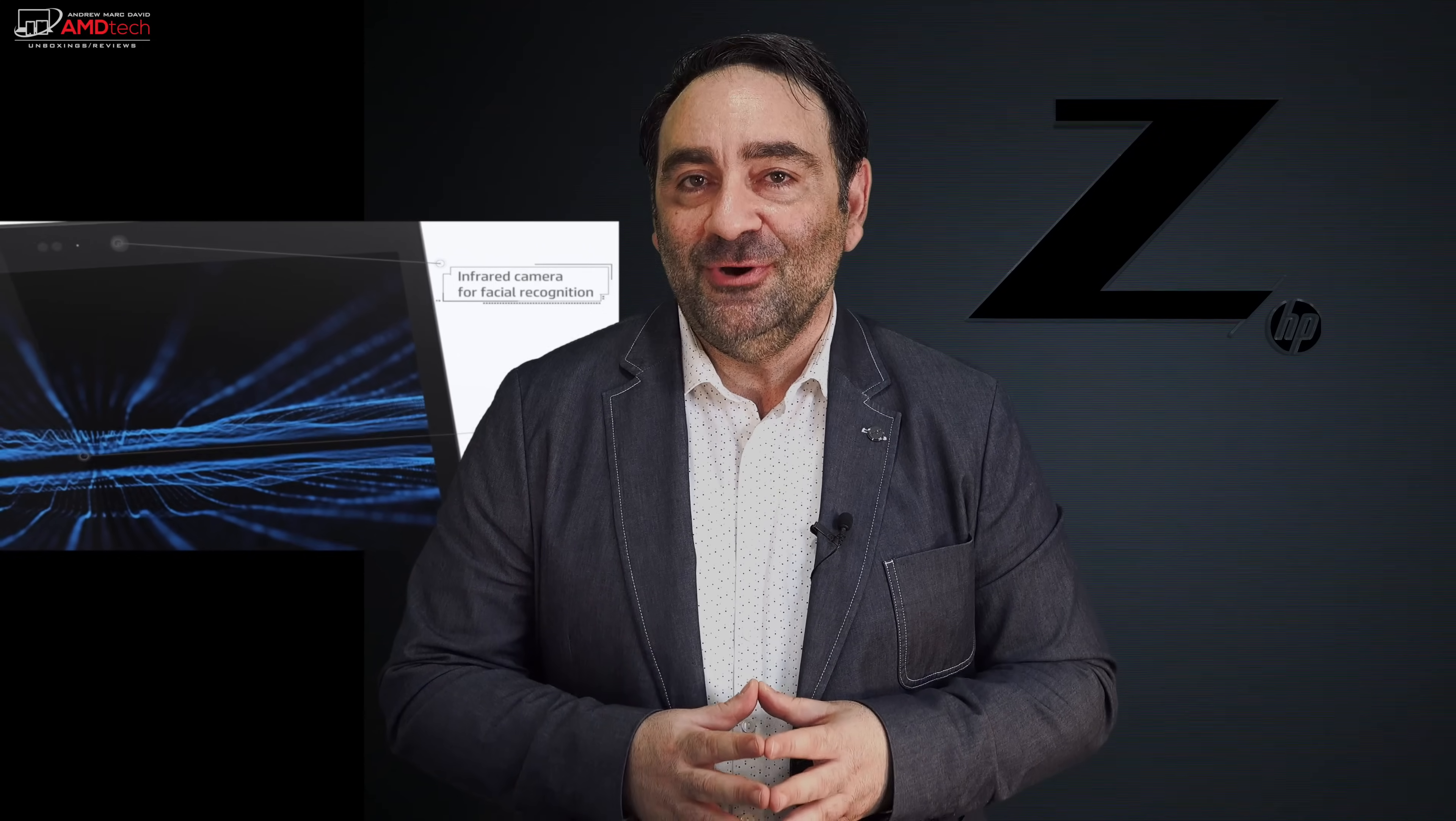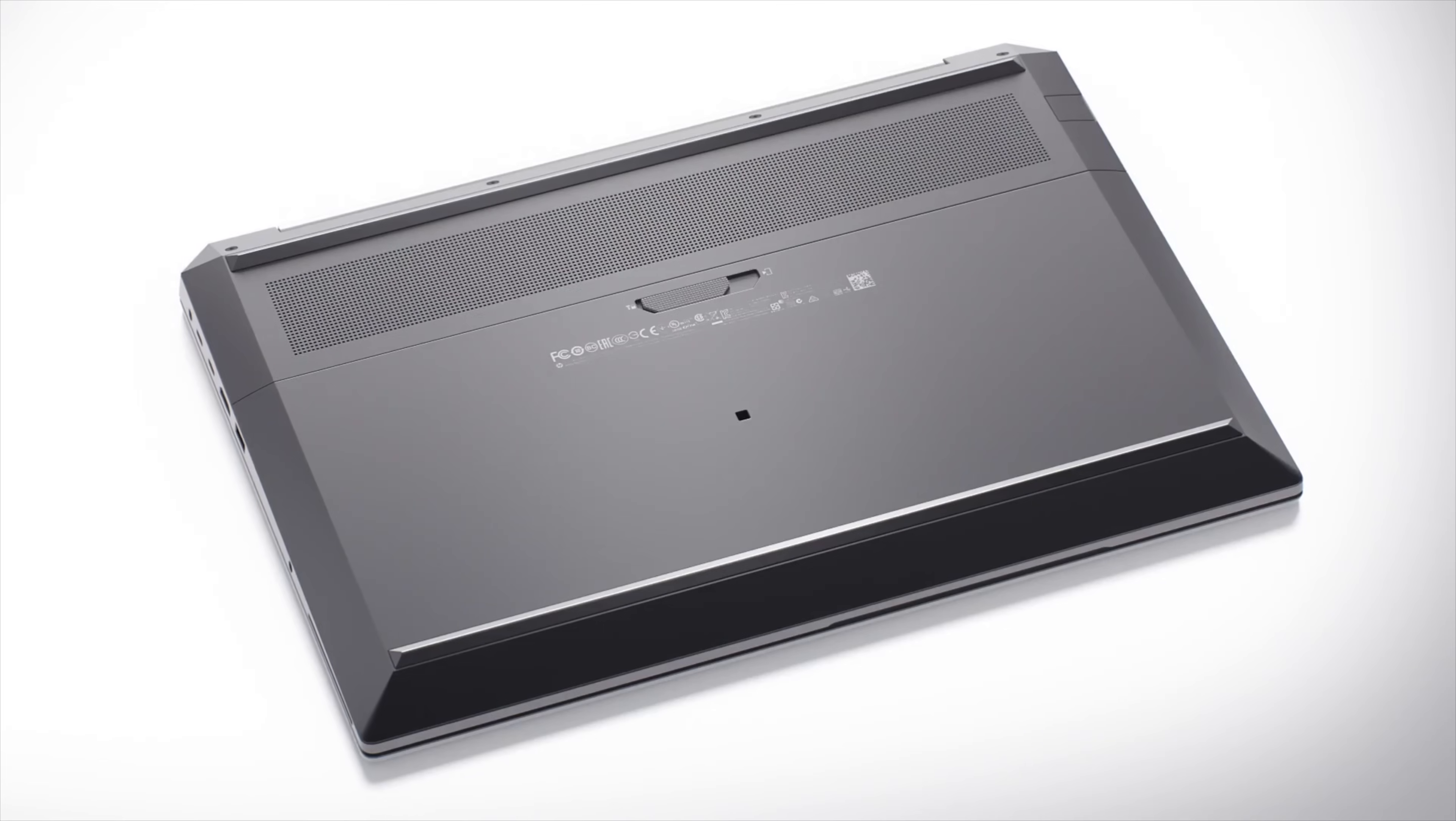And let's not forget it has a 15.6 inch DreamColor display. It's absolutely gorgeous. Hey everybody, it's Andrew and this is my unboxing and review of the all new HP ZBook 15 G6 coming up.